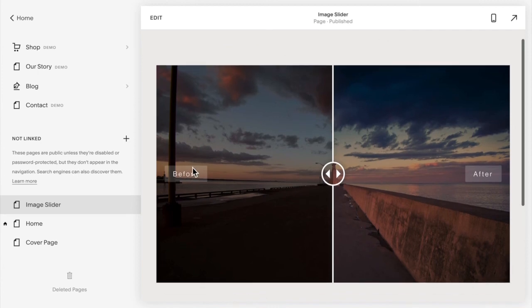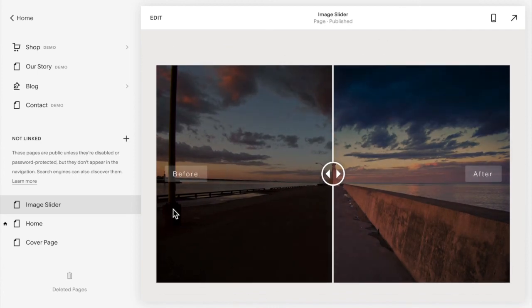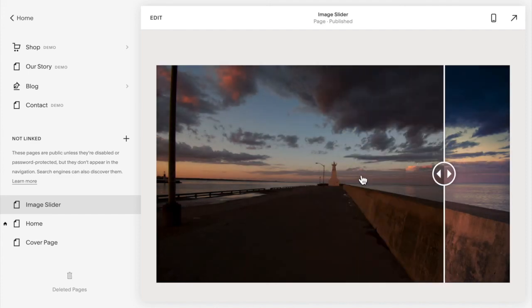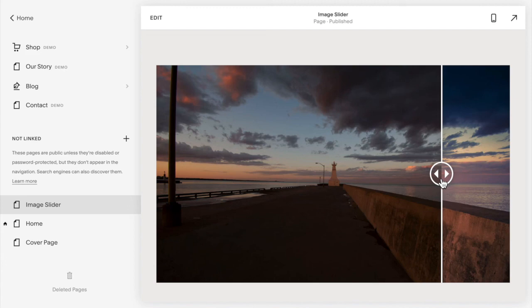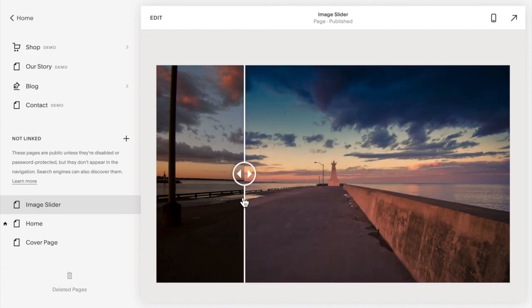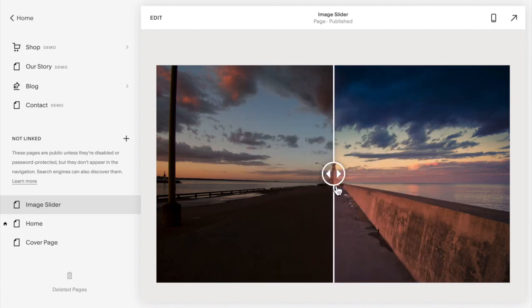Here you go — it's its own section. It uses a gallery section, it has an overlay with before and after labels, and you can drag the slider back and forth to see your before and after images. Head on over to my shop and grab your before-after image slider for Squarespace 7.1.